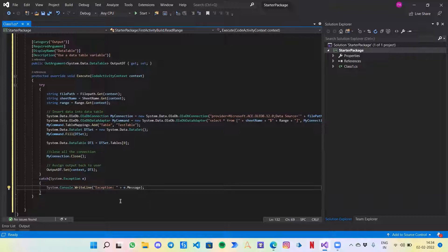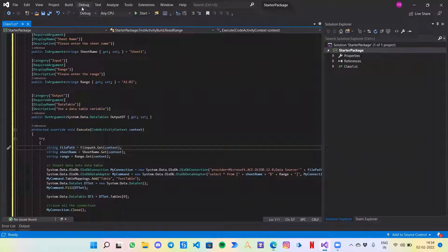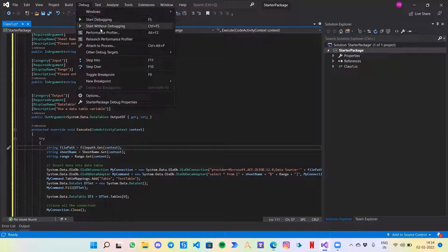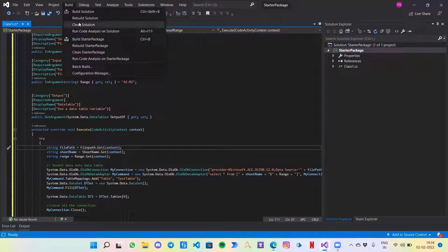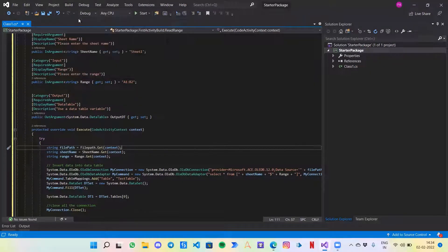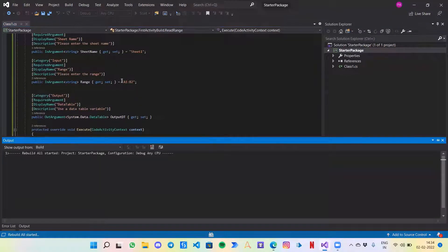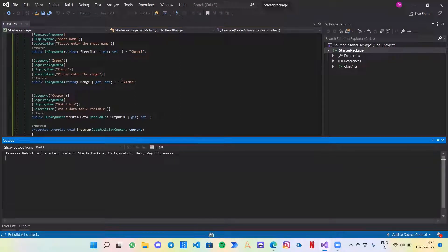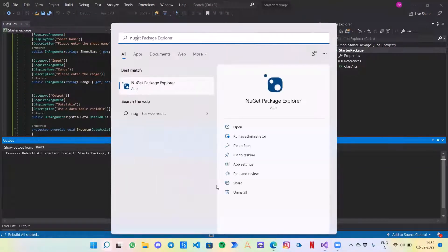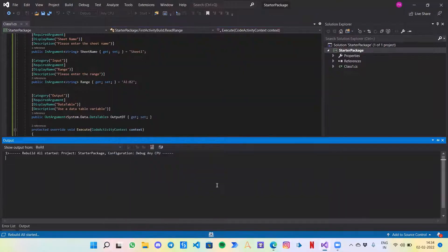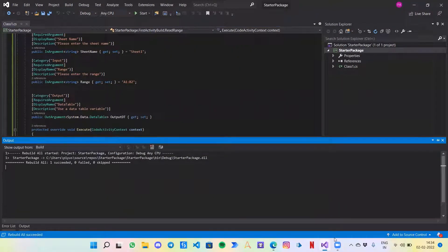That's it. Since no issues are found, that is our code. Now as usual we can just go to build and rebuild the solution. While it is being built, I will also open the NuGet package explorer. So the package is ready.